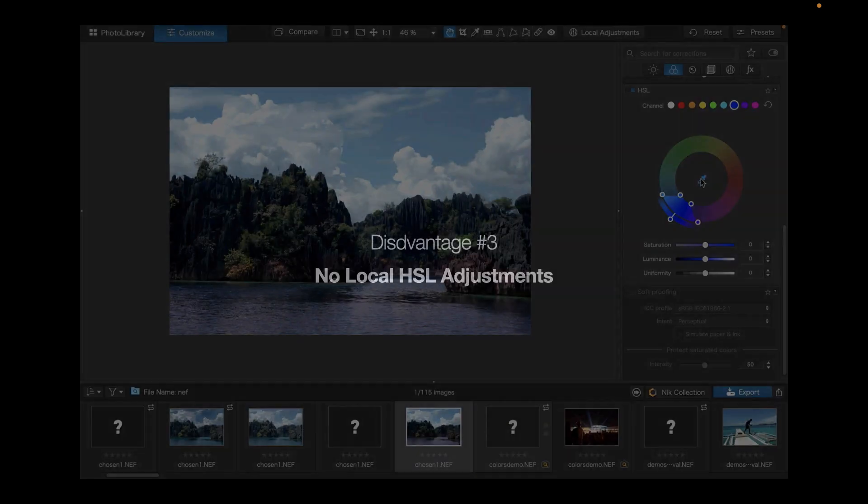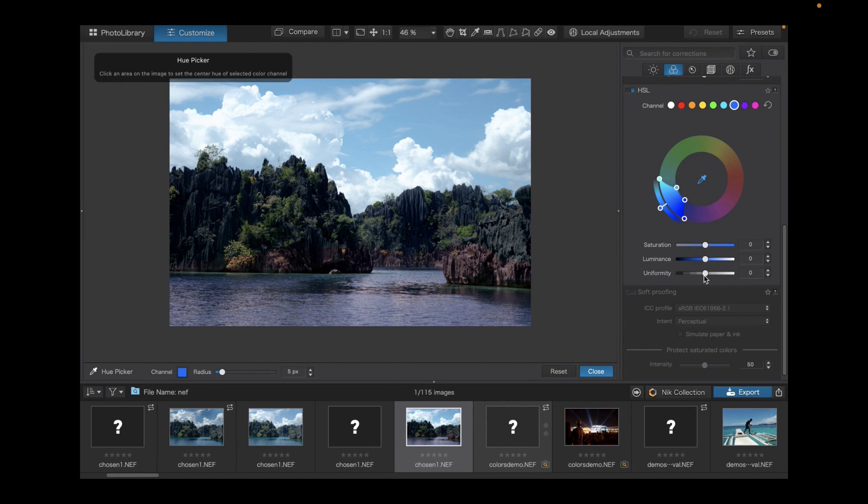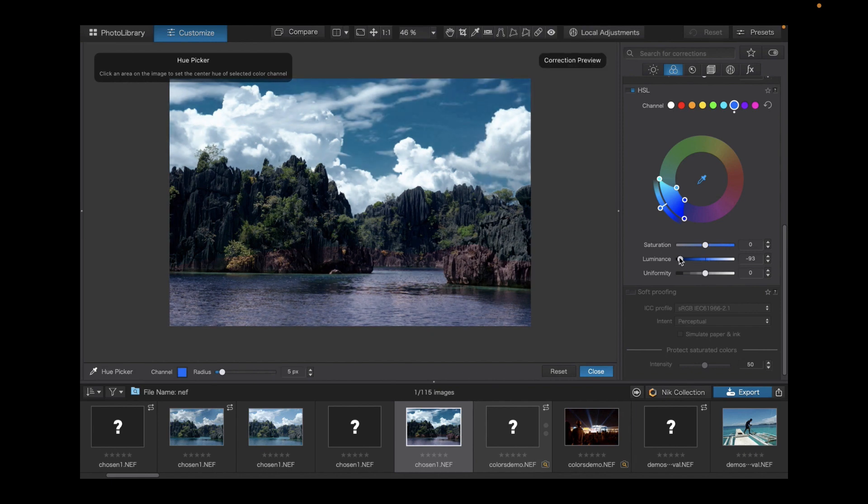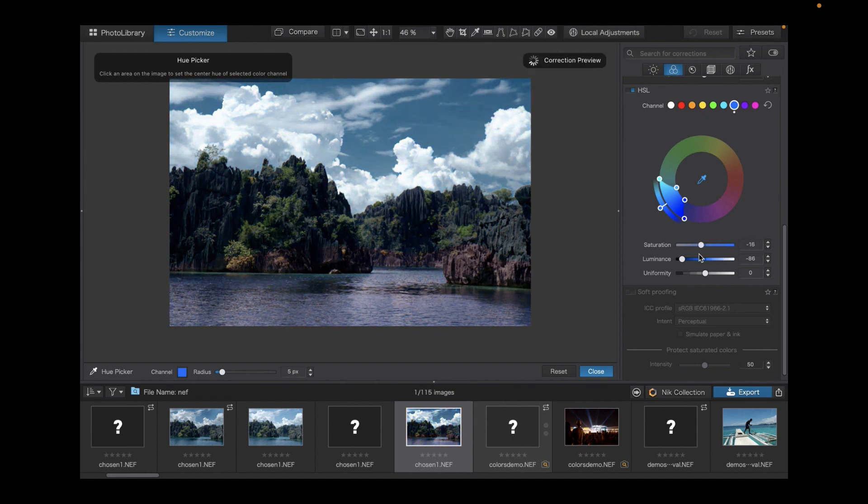The final disadvantage of DxO Photo Lab 6, there's no local HSL adjustment support. What this means is DxO's HSL adjustments just work globally. You cannot mask an area and perform HSL adjustments just on that area as Capture One and many other raw editors allow for.